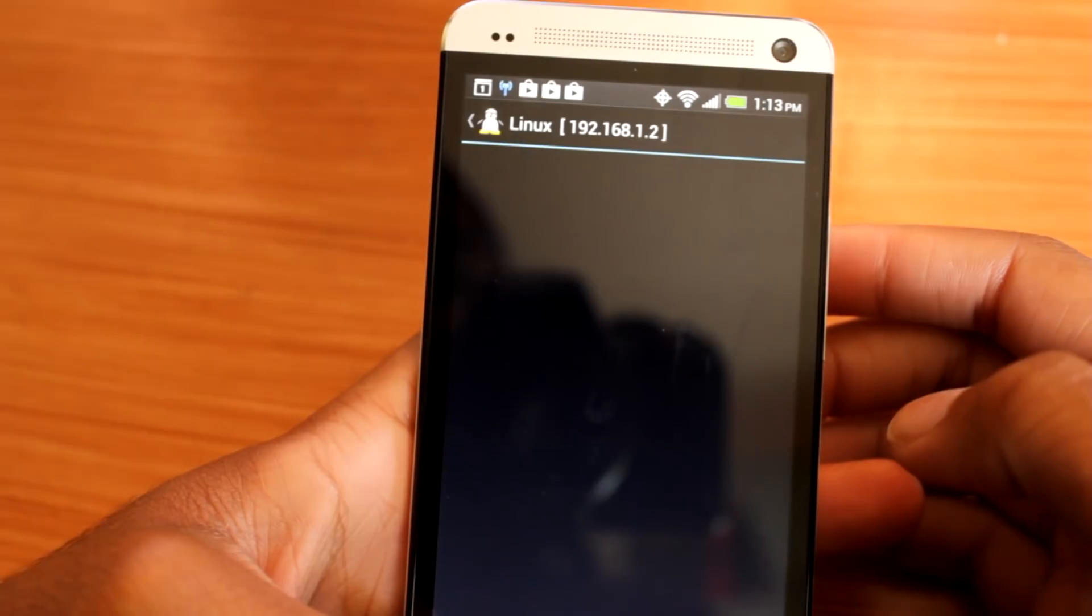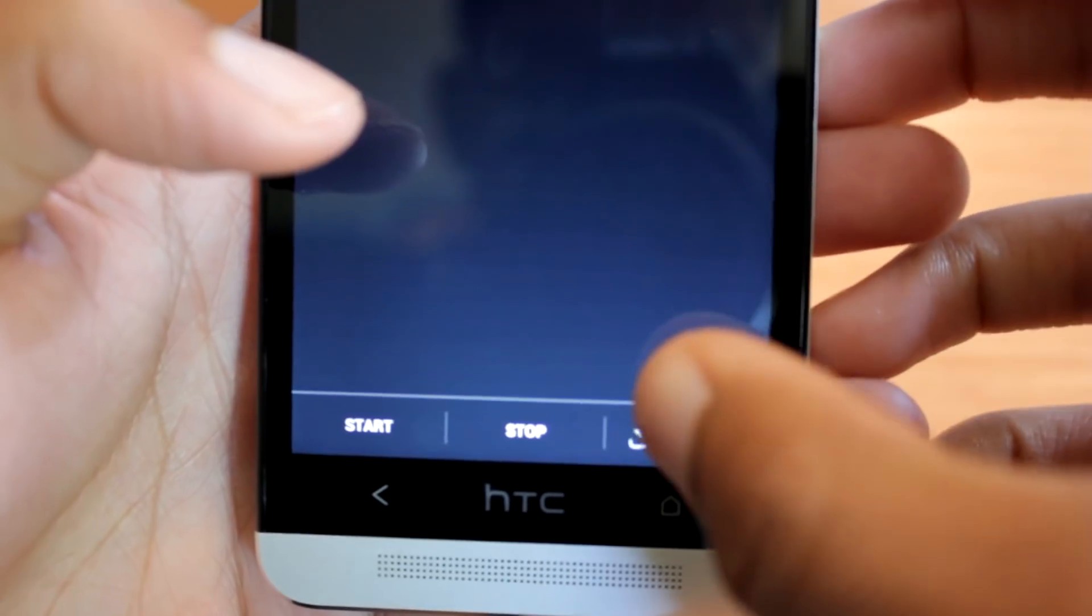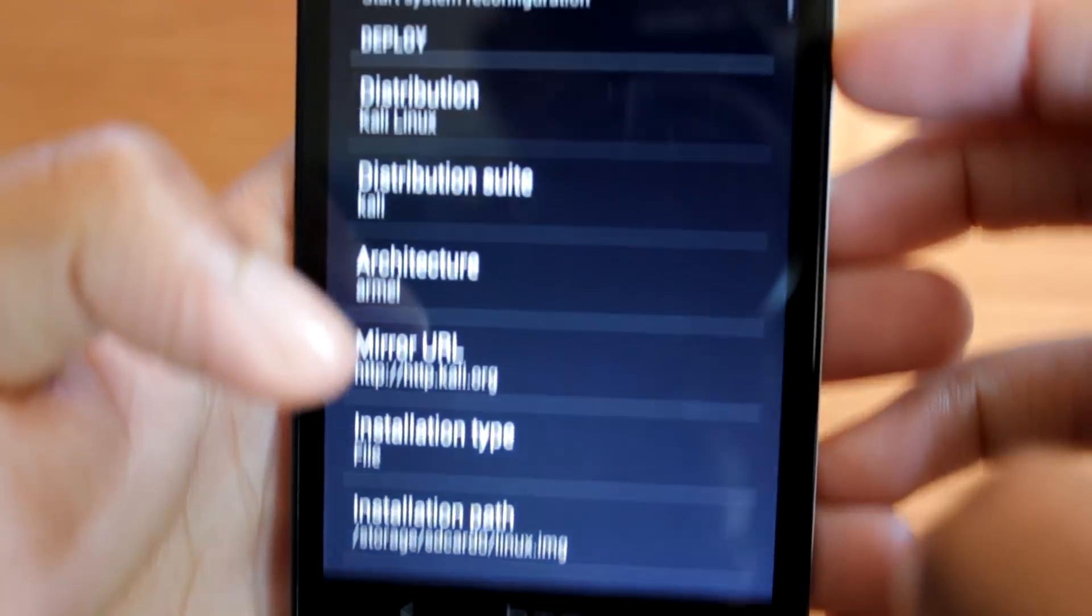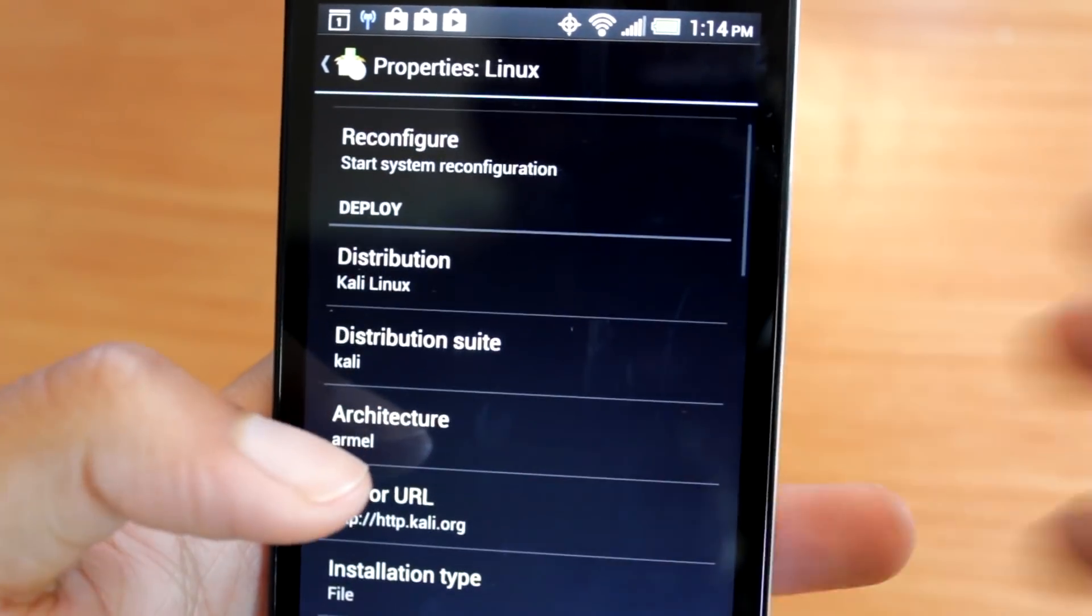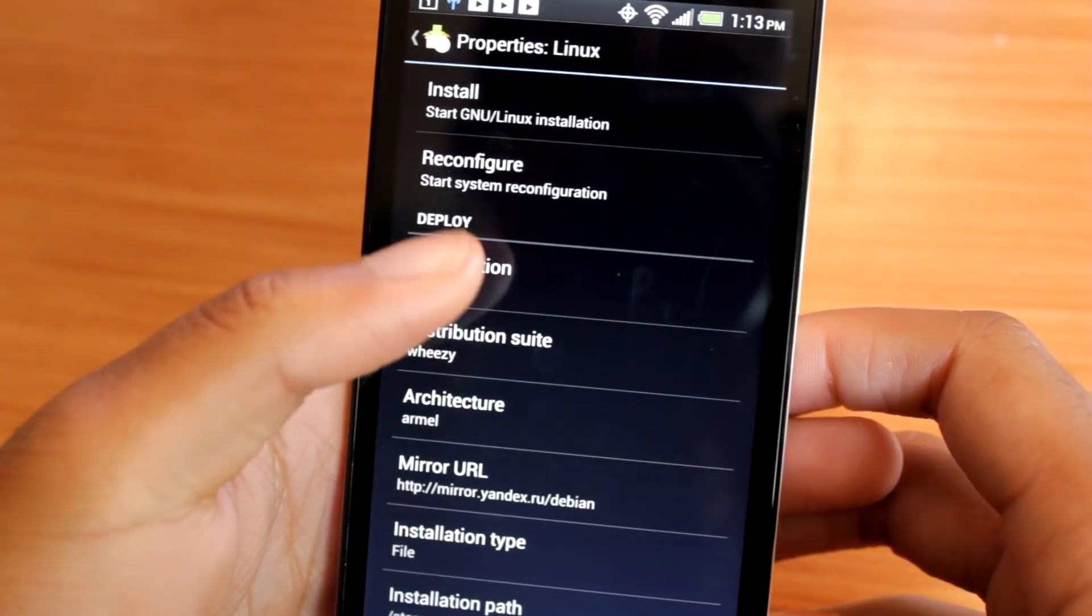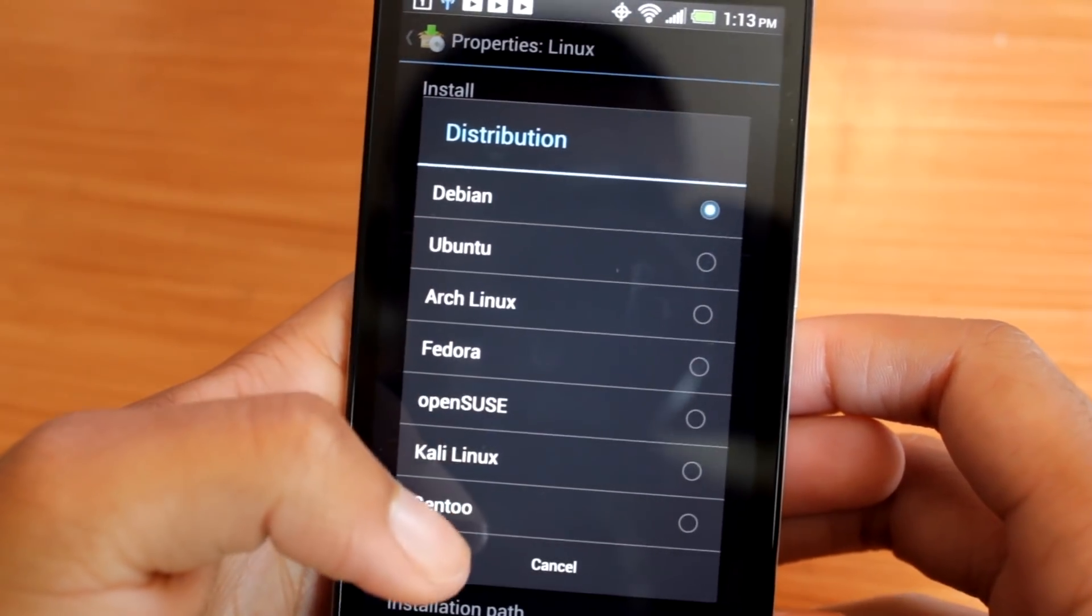After launching the app, you will be presented with a blank screen. Go to the download icon in the bottom right hand corner. From here, you will be presented with a properties window. Change the distribution to Kali Linux.